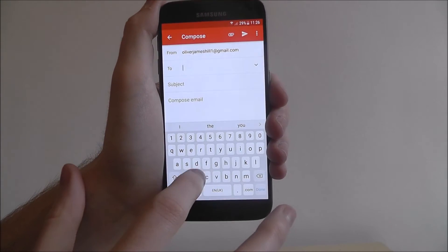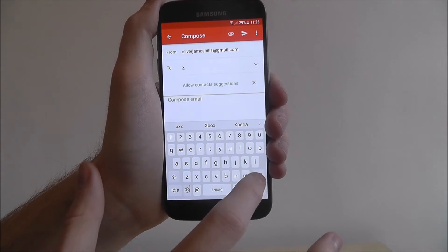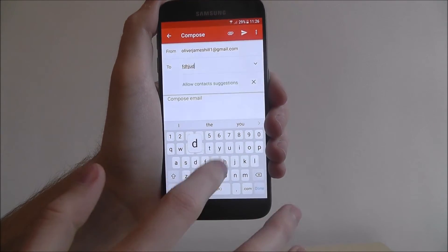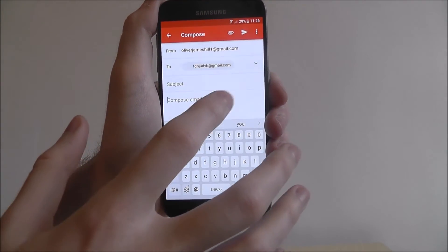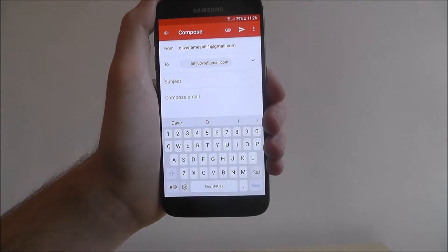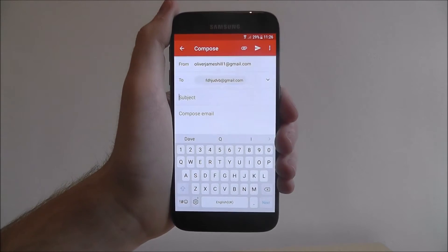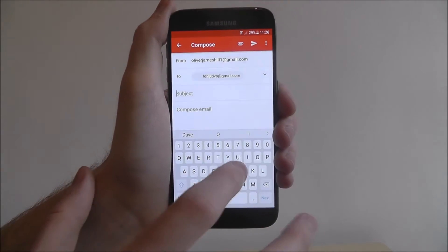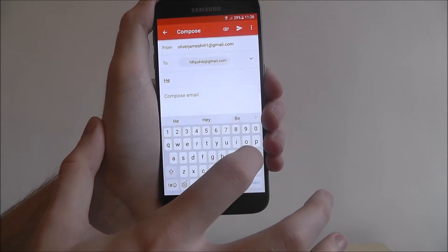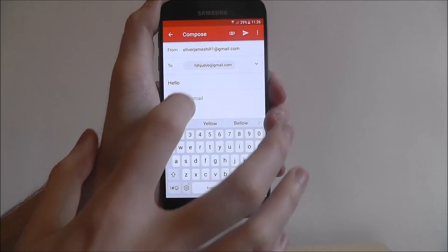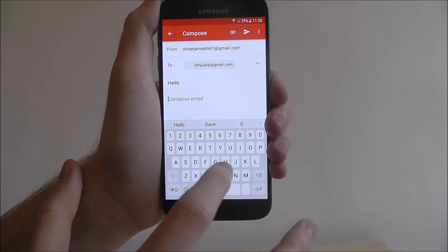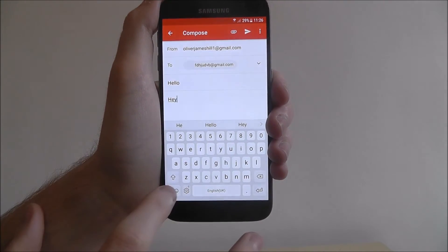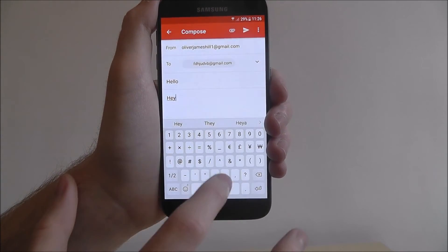At the top you type in the person you want to send it to — I'm just going to put a random address in. At the bottom you can add your subject, so I'll type 'hello'. And below that is the compose email area where you put the content of your email.